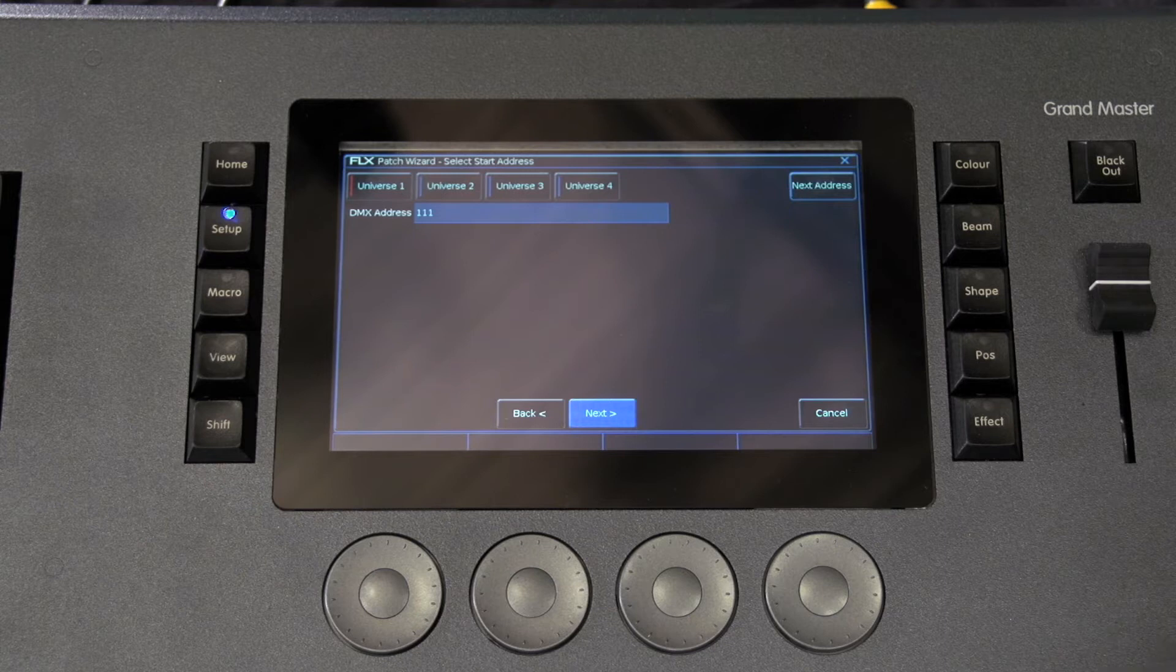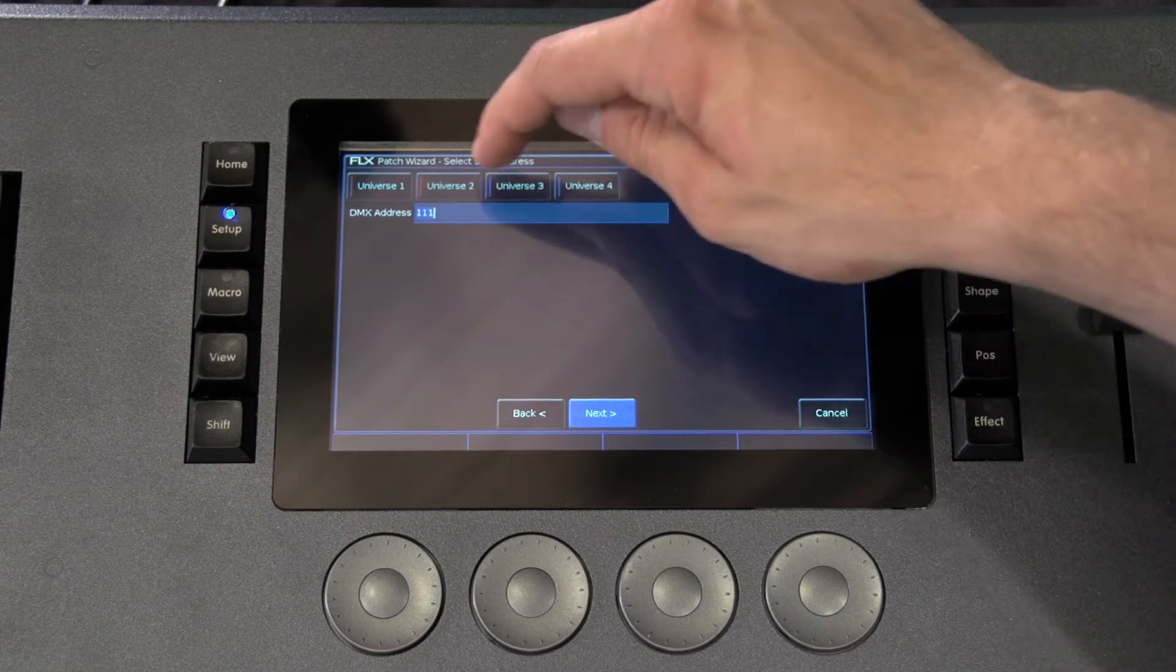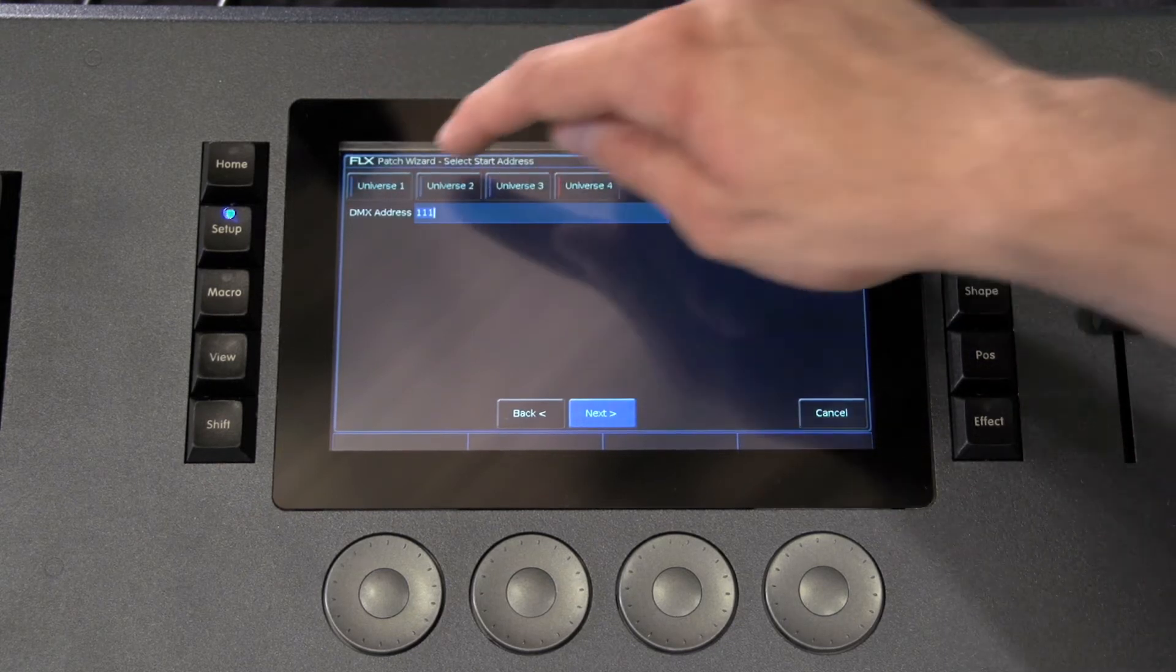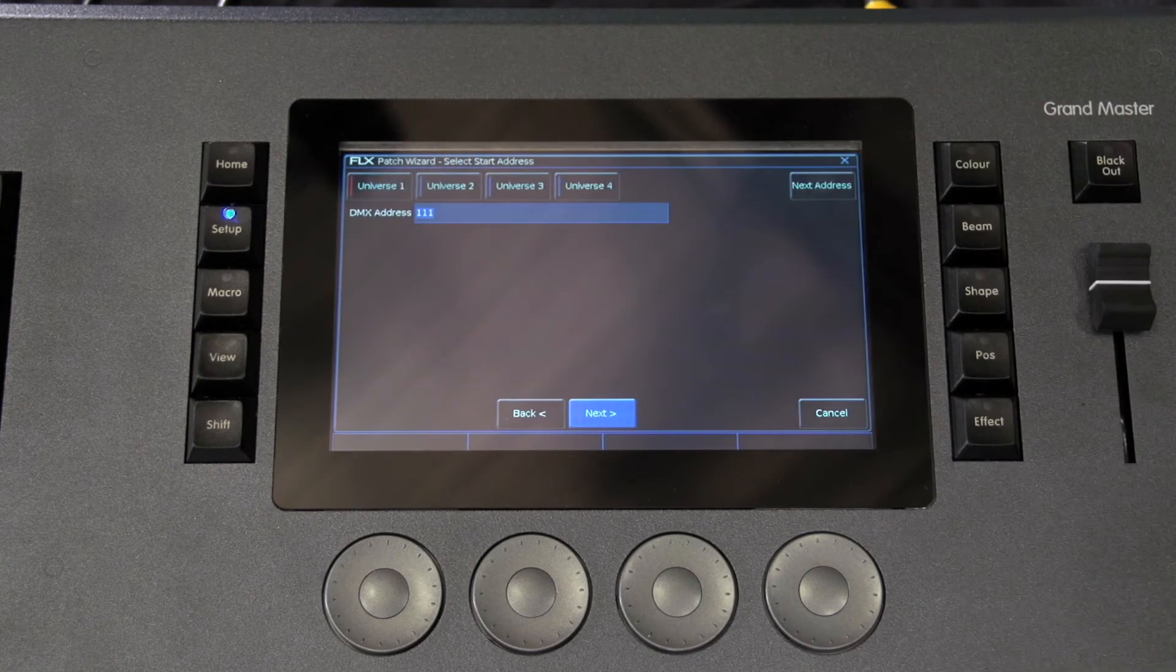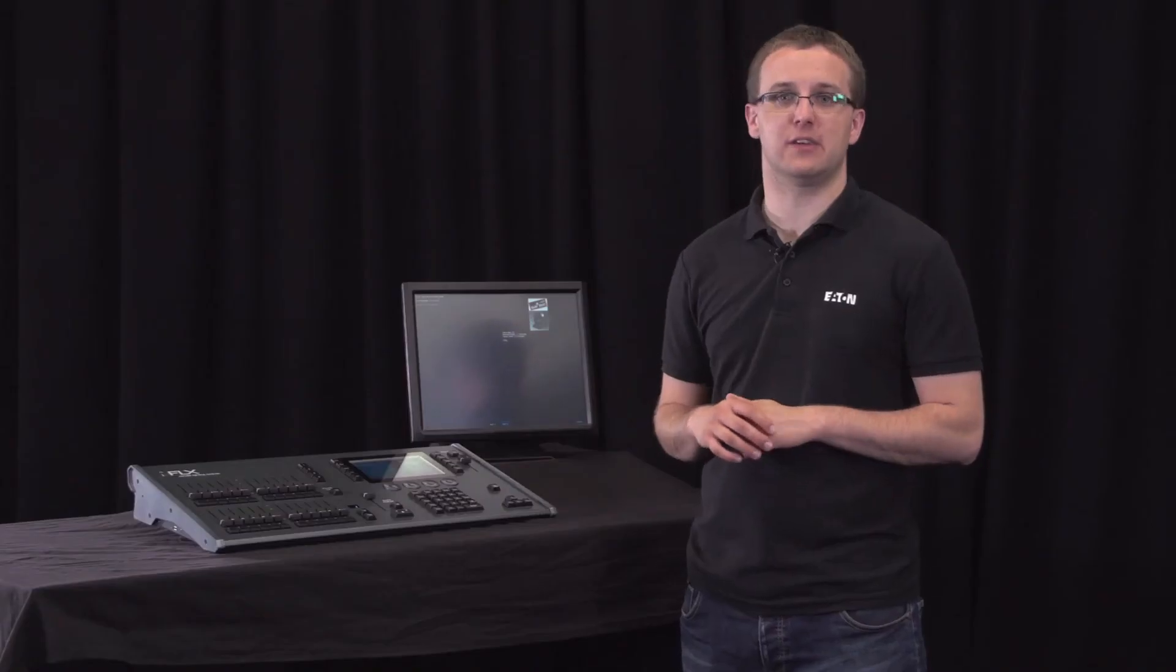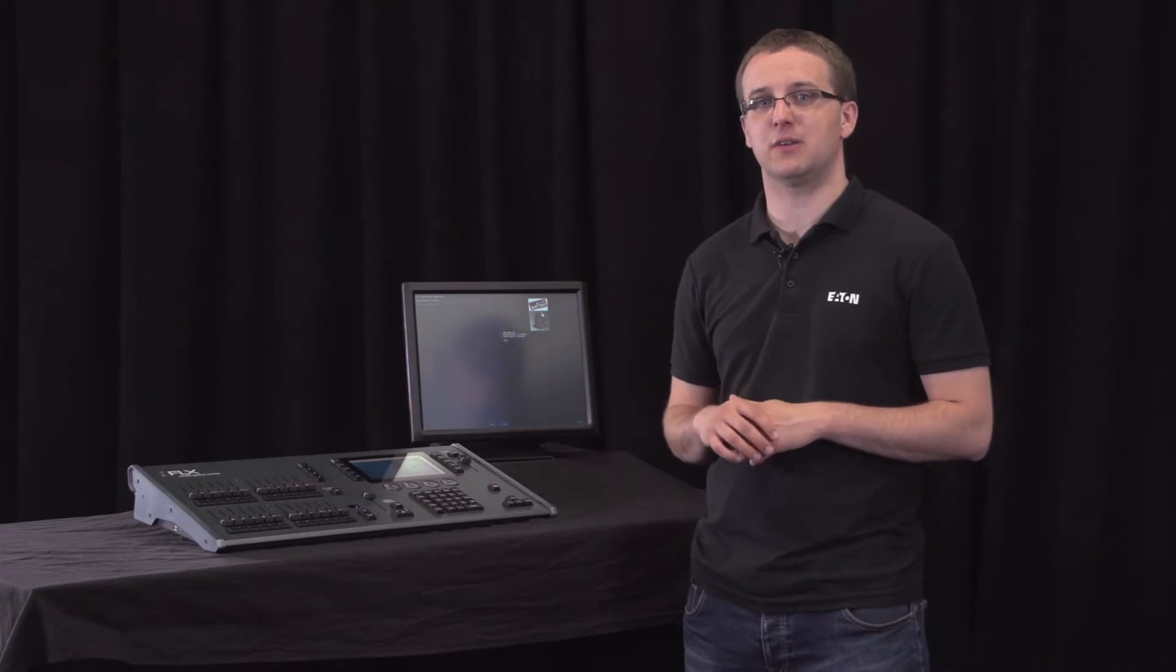It is important here to ensure that the correct DMX universe is selected. Flex supports up to four DMX universes and we don't limit you on their usage. So that's 2048 DMX channels which you can set up however you like.